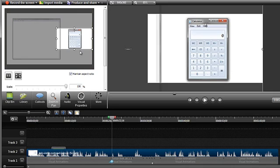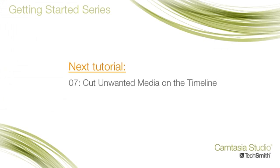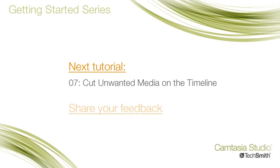Now it's up to you to decide if you want Smart Focus to help guide you with when to zoom and pan, or take over the control yourself and add the visual animations manually. The next tutorial in this series will show you how to cut out or remove unwanted media on the timeline. If you have any feedback for us, please follow this link to a short survey.